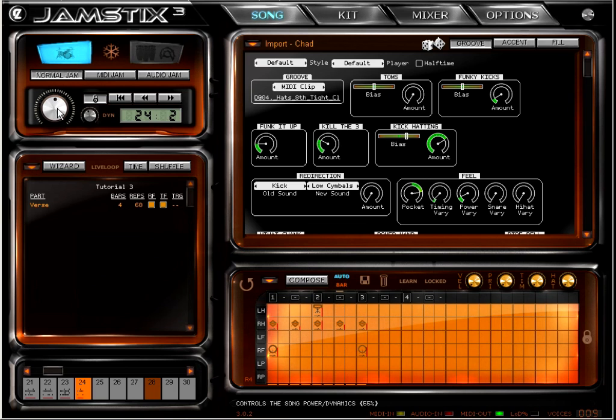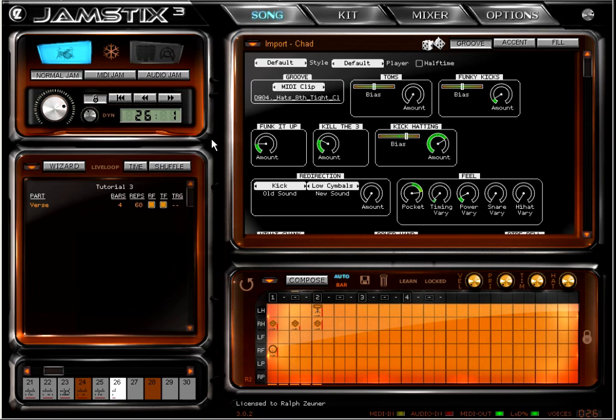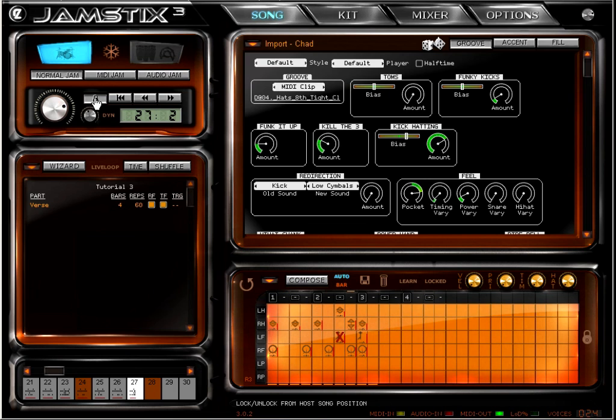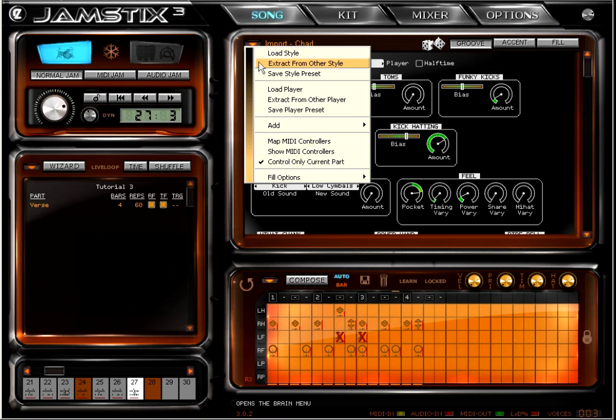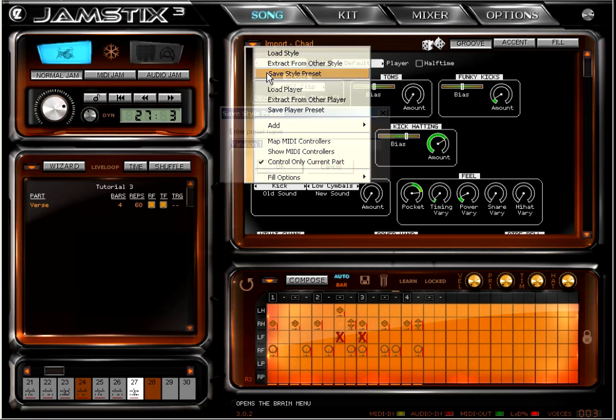Now let's say you want to use the song builder with this groove to get a complete song in seconds. You can do that by saving your imported groove to a style preset. I'm going to call this EZD groove.